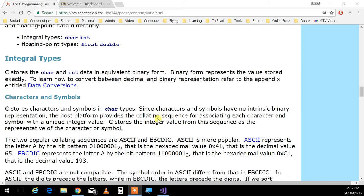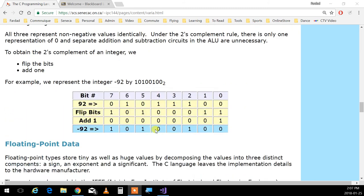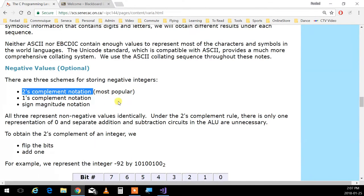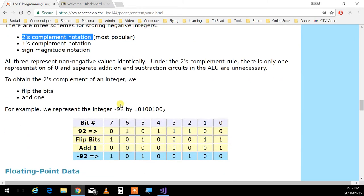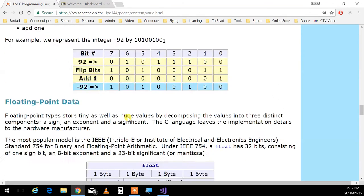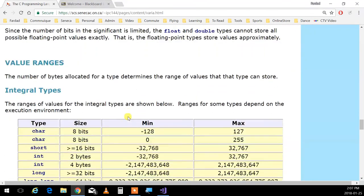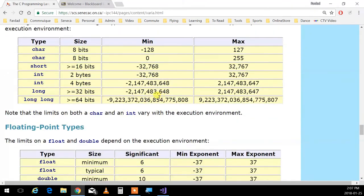We talked about integral types, characters, and negative values. If you want to know more about how negative variables are kept, look up two's complement notation. For value ranges: the minimum of a short is -32,768 and the maximum is 32,767 - positive is always 1 less than negative. For floating points, the significant digits can be up to 15, and the exponent can go from -37 to +37. That's a big number - 37 zeros.